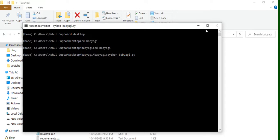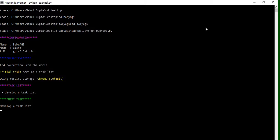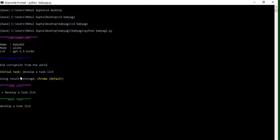And then we will see the magic. You can see BabyAGI is started. The objective is end corruption from the world. The initial task developer task list, and then eventually you will see a task list also being generated by BabyAGI for this particular objective.